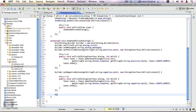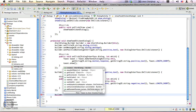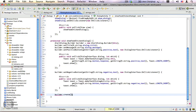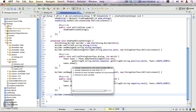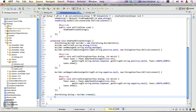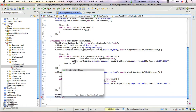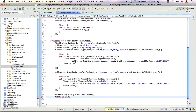Now we have used the builder to set the title, the message, a positive button, and a negative button along with their respective click listeners. Now it's time to create the dialog. Builder.create() will return an AlertDialog instance, and we're going to show this dialog by calling dialog.show().